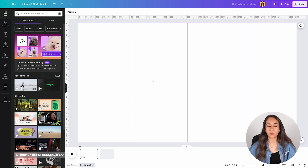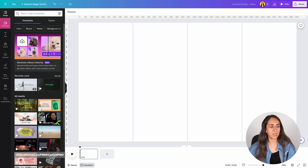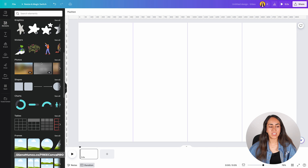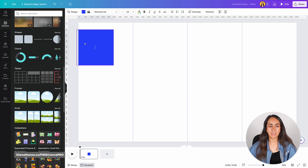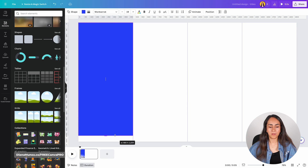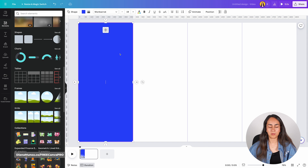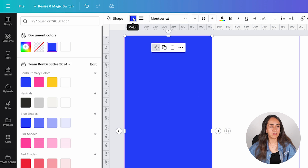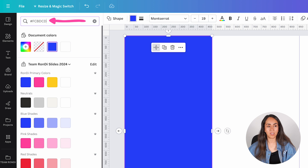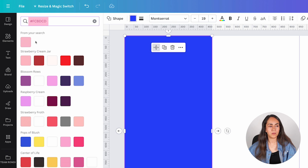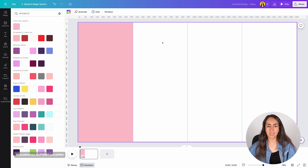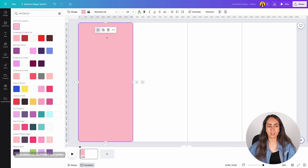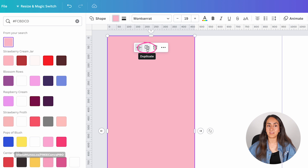We're going to start by creating a rectangle. Go to elements and scroll down until you see shapes. Add a square shape and then stretch it out to fill one of these columns. Let's change the color of this shape — select color and then add the hex code you want to use. Now in order to create the other columns faster, I'm going to duplicate this shape by selecting it and clicking the duplicate button.